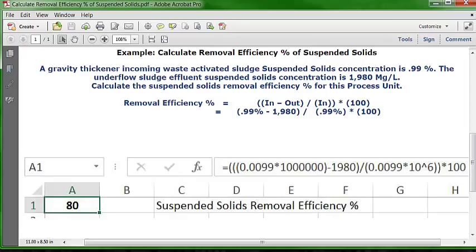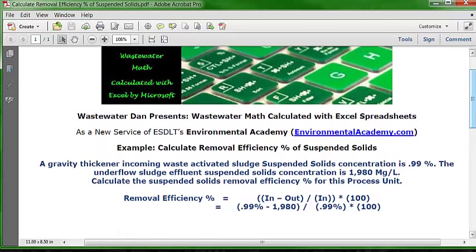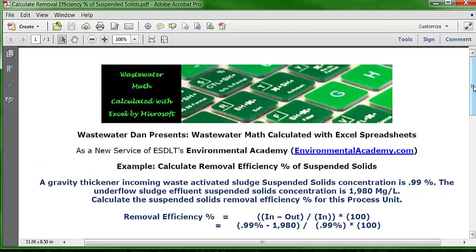That's our answer: 80%. I hope this has been helpful. Please subscribe, and I urge you to submit wastewater math questions I can solve and create a video for. You can go to the LinkedIn group discussion section for 'Wastewater Math: Calculate Electronically on Excel Spreadsheets,' visit environmentalacademy.com, or submit a question under Ask the Expert in Process Magazine. Thank you, and hope to hear from you soon.